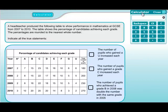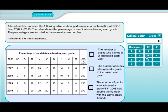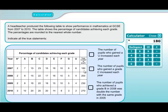We'll bring the calculator up. It will really help you if you can convert a percent into its decimal form — 6% is 0.06, 7% is 0.07, and so on. So we have 0.06 multiplied by the 180 pupils who took the exam in 2007, and we get 10.8. We'll note that down or remember it.